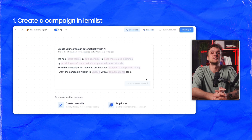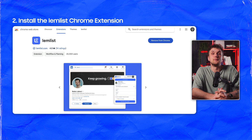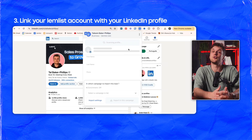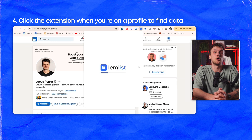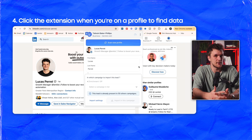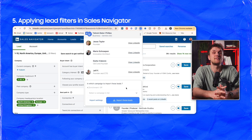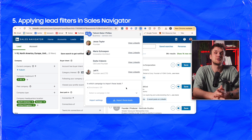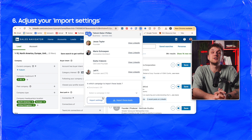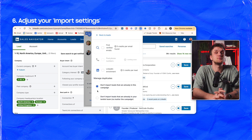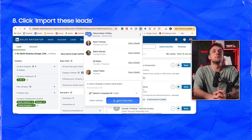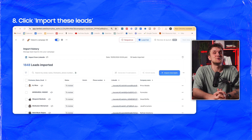First, create a campaign in Lemlist — this is where we'll send the leads later on. Then install the Lemlist Chrome extension from the Google Store. Open the extension and link your Lemlist account with your LinkedIn profile. Click the extension when you're on a profile to find data like name, company and contact info. Before importing, adjust your import settings for enrichment and duplicates, choose the Lemlist campaign you want to add your leads to, then click 'Import these leads' to add them instantly.